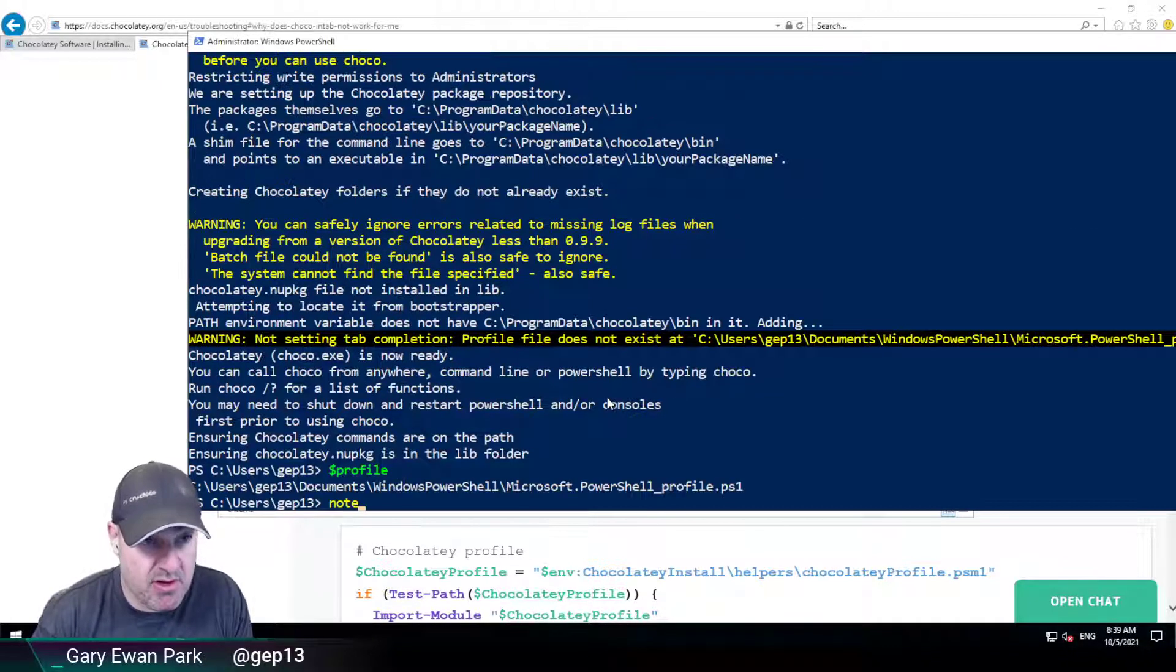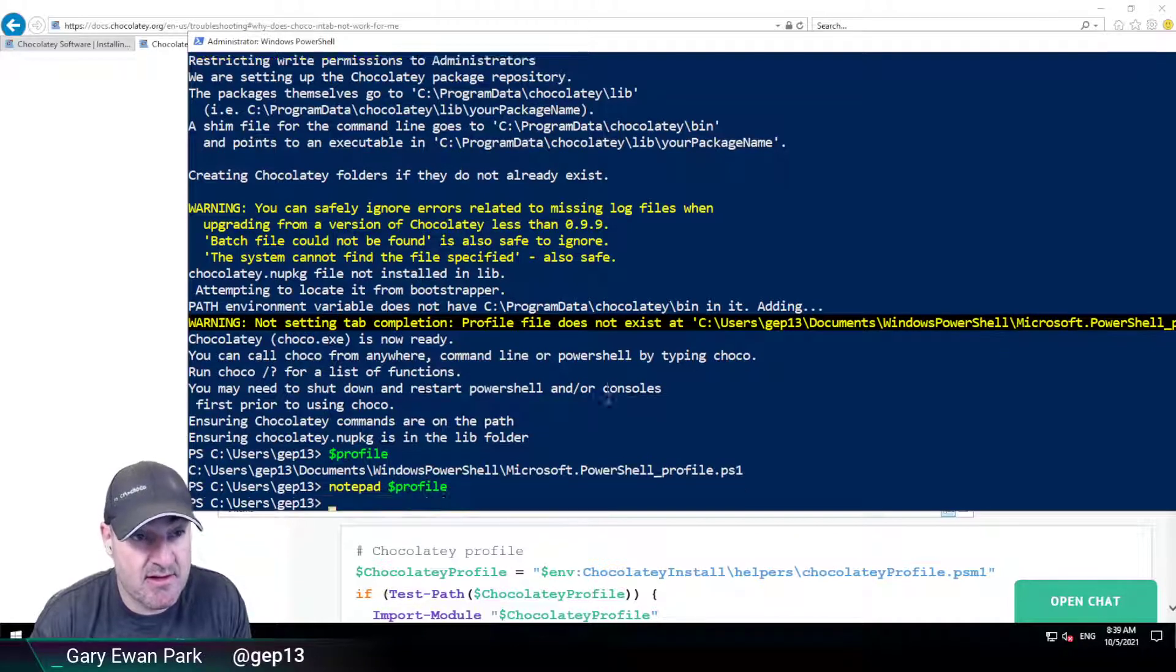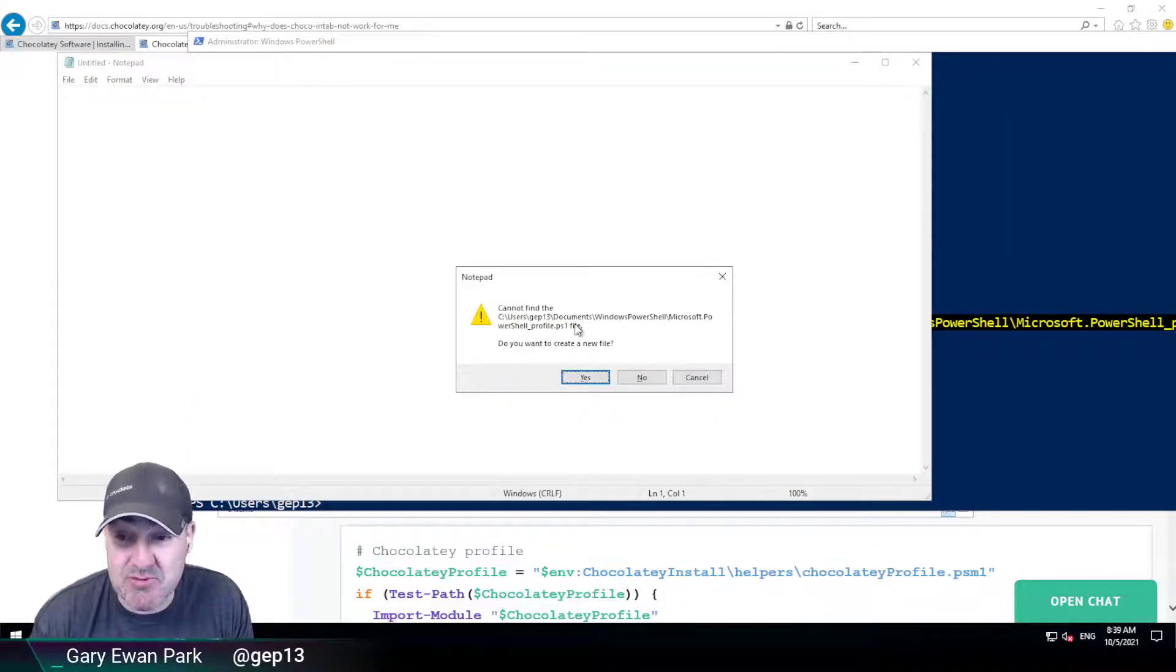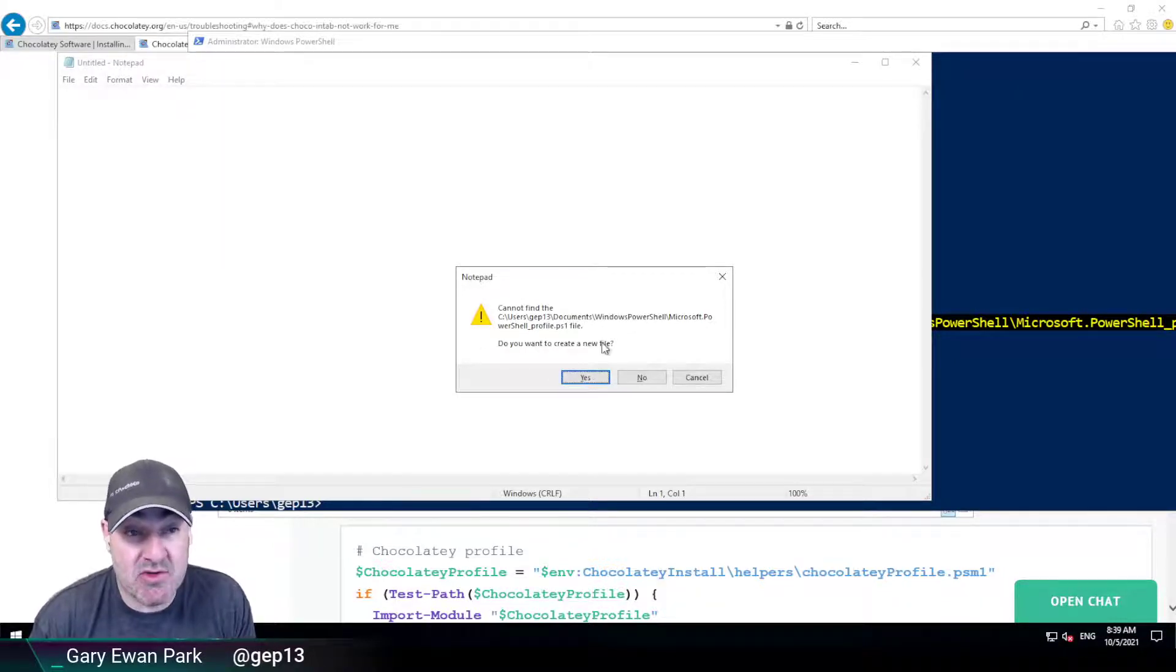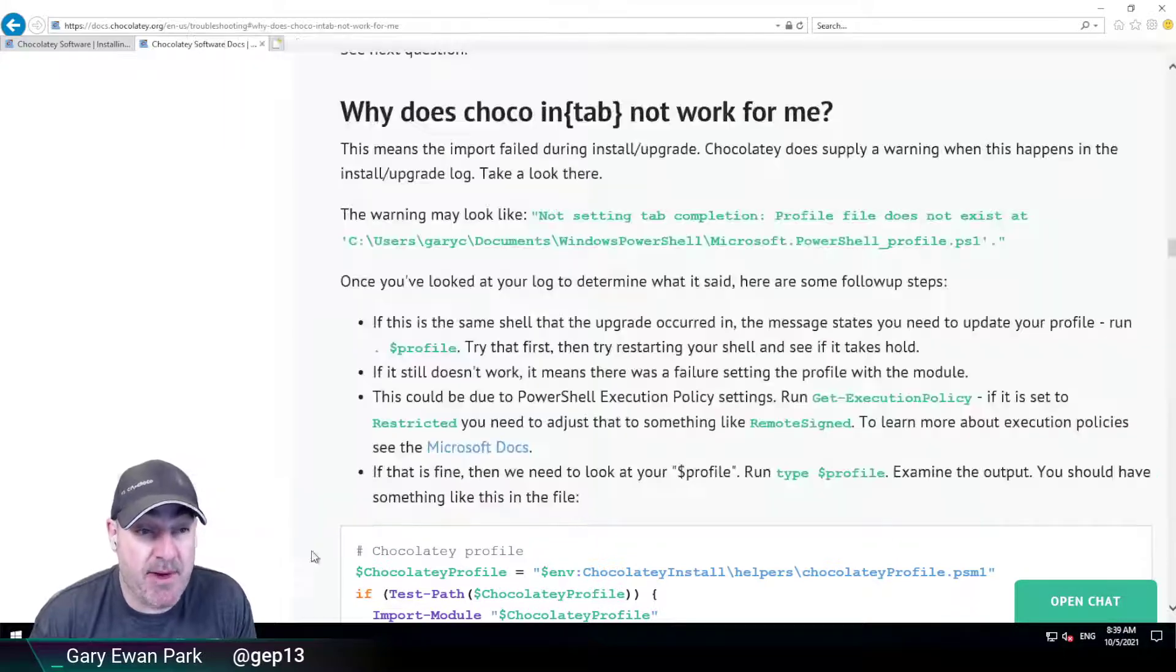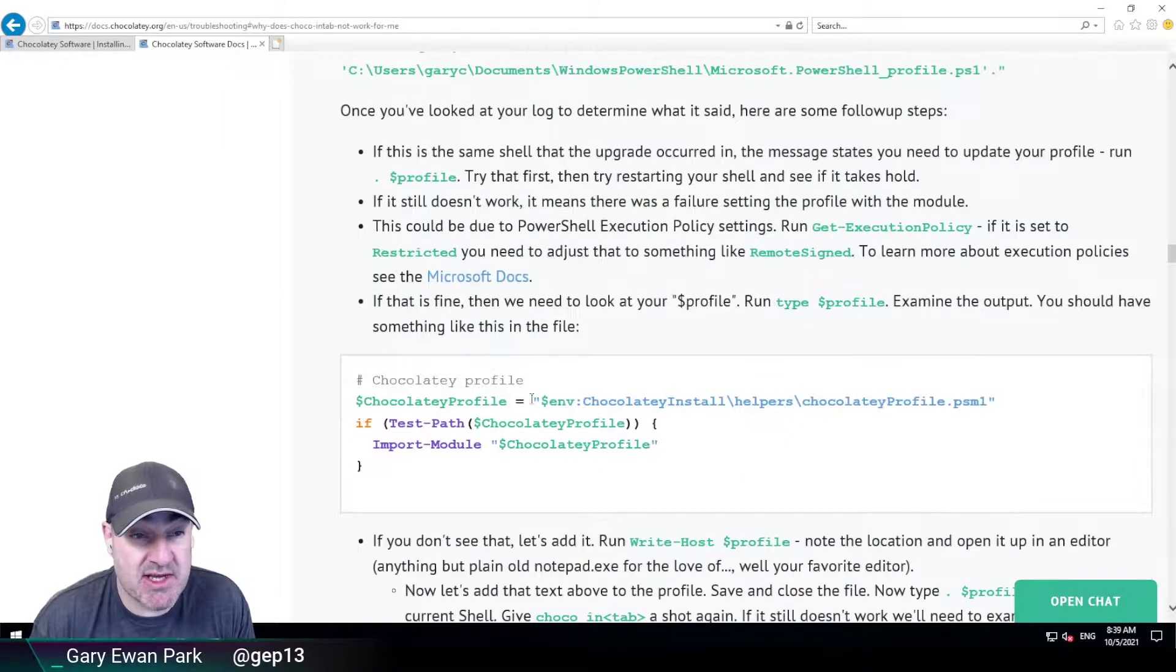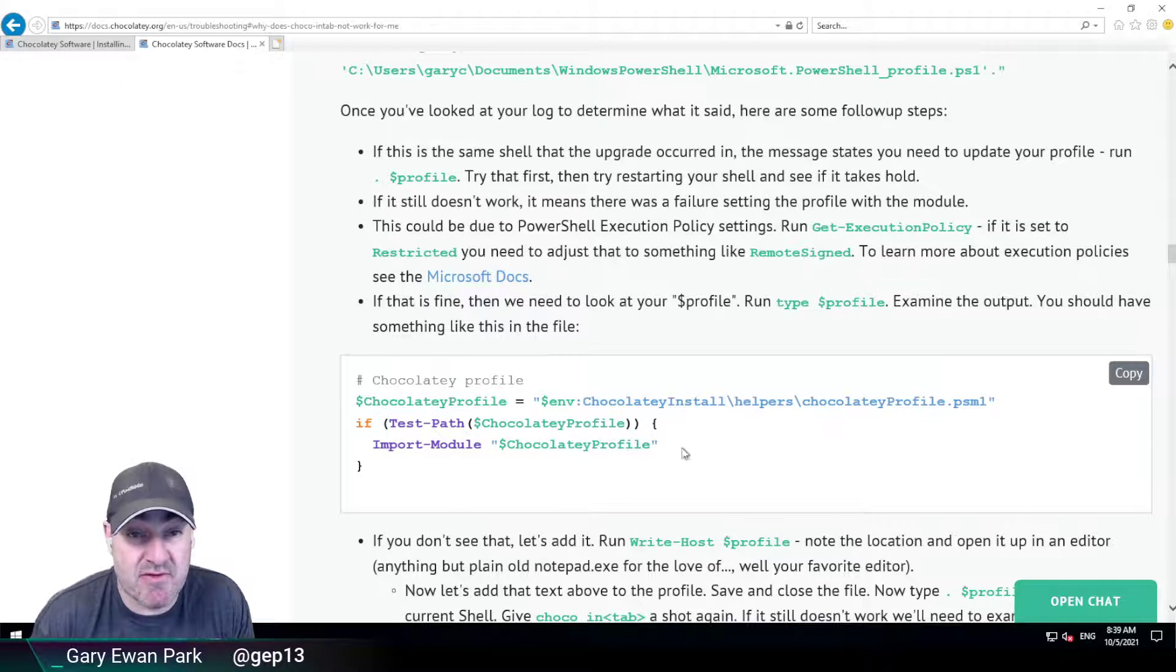So the only thing I've got on this machine is Notepad really. So I'm going to use Notepad. So what I did there was I did Notepad and then $profile and then it's saying do you want me to create a file? So yes I do. If we go back to the help documentation on the site it's this part that we need to add into the profile.